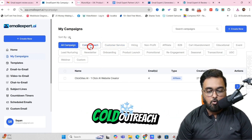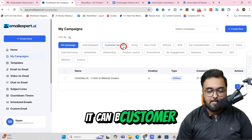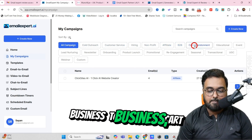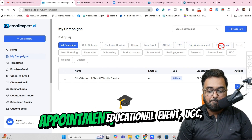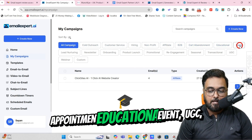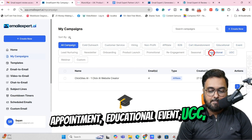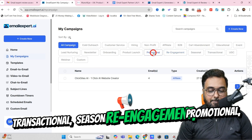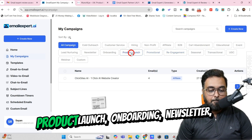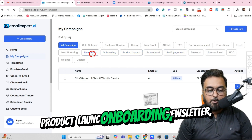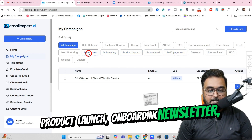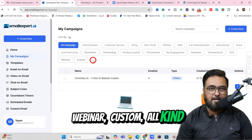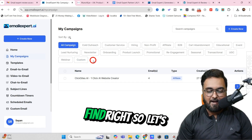You can choose the kind of campaign that you want to do. It can be a cold outreach, customer service, hiring, nonprofit, affiliate, business to business, cart appointment, educational, event, UGC, transactional, seasonal, re-engagement, promotional, product launch, onboarding, newsletter, webinar, custom — all kinds of emails you can find.